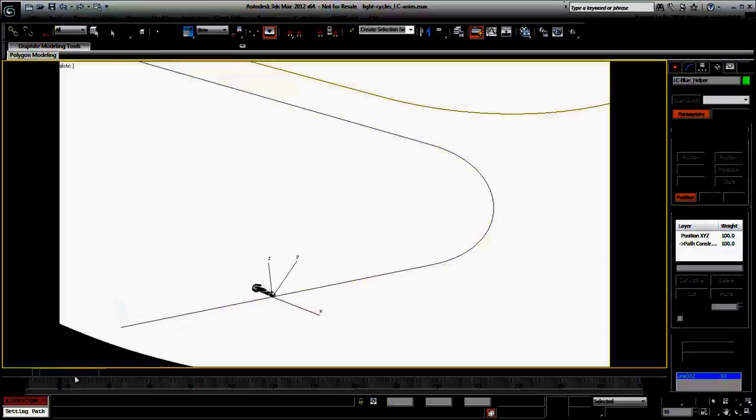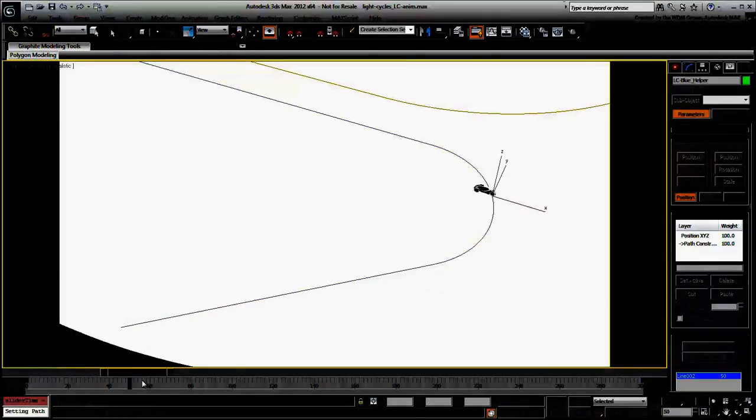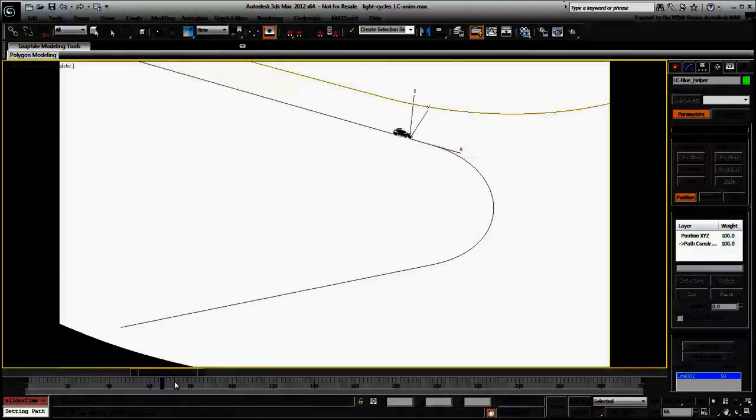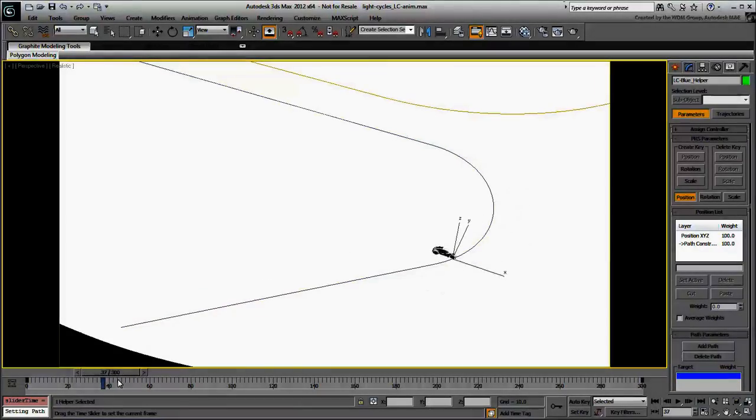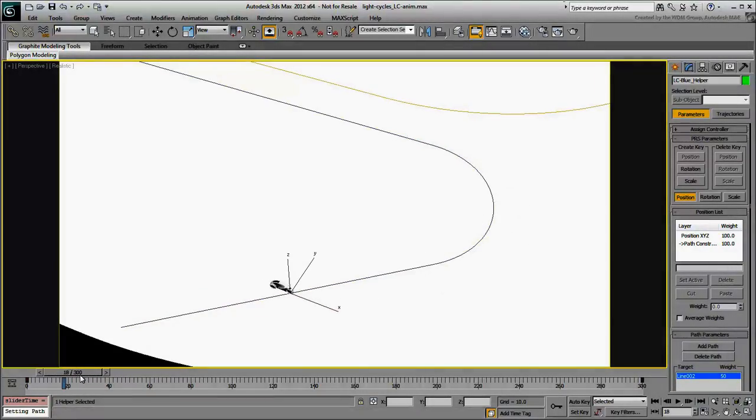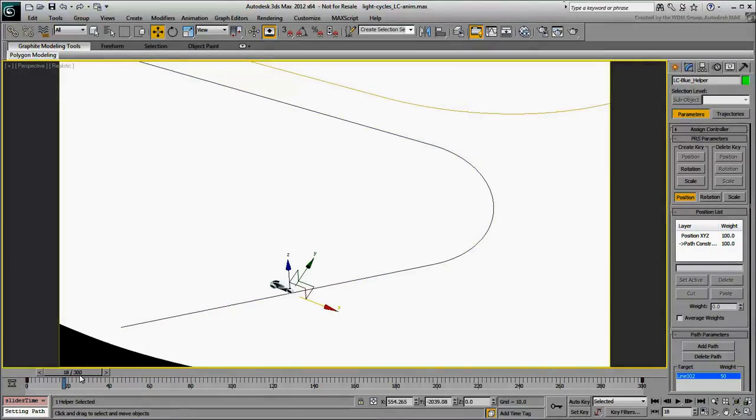The helper gets relocated to the beginning of the path. Because it is linked to the helper, the light cycle is relocated as well. Scrub the animation and notice that at this time, the light cycle keeps pointing the same way.